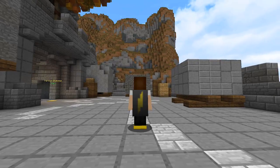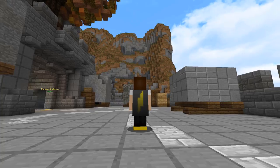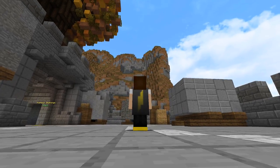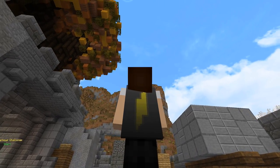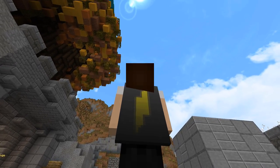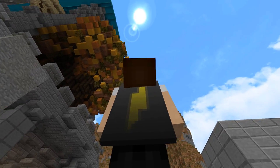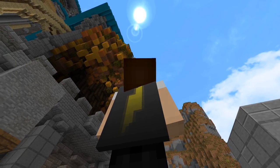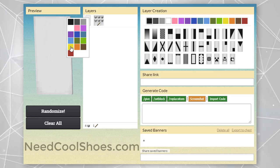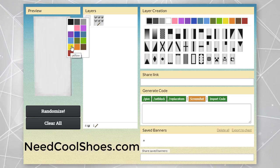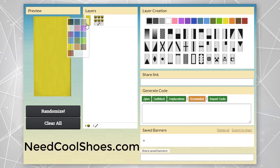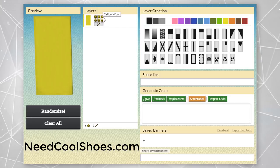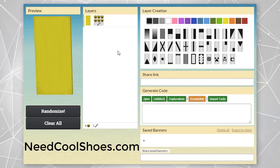I'm going to create two lightning capes today. So let's get started with more of a standard looking lightning cape. This is going to be a yellow lightning bolt.